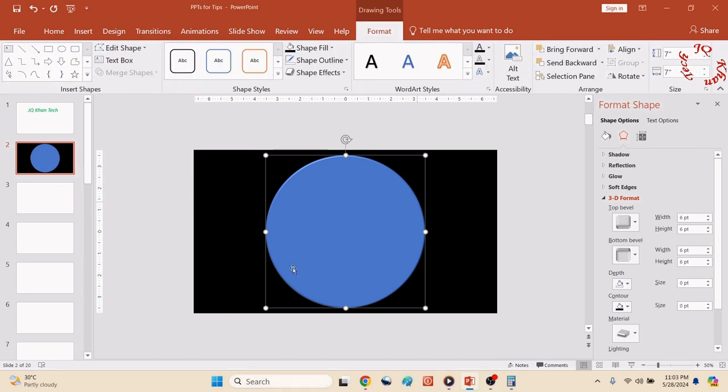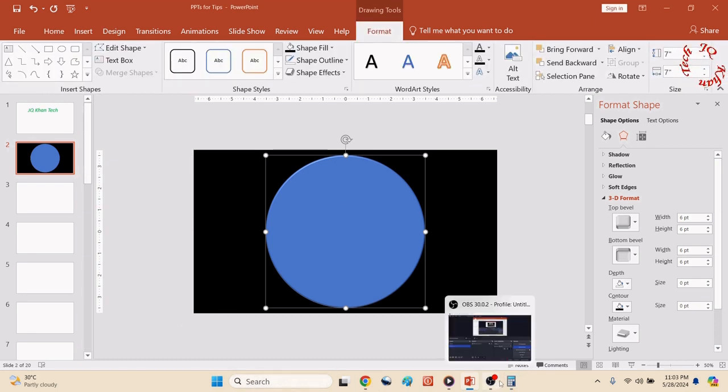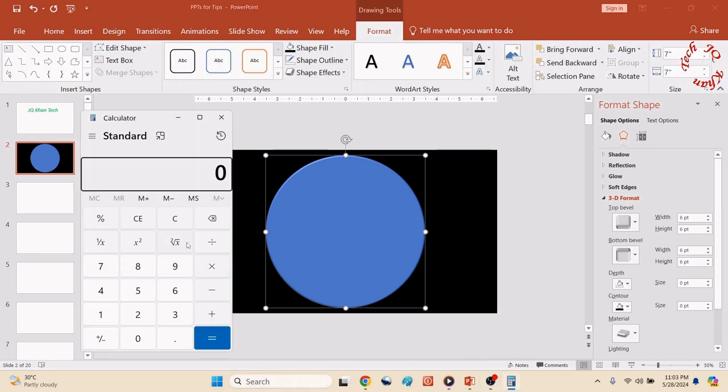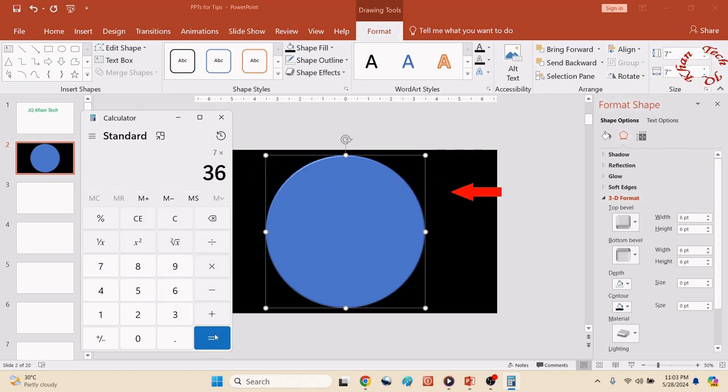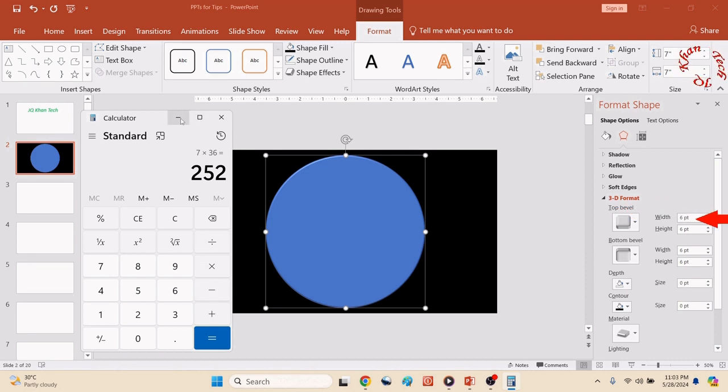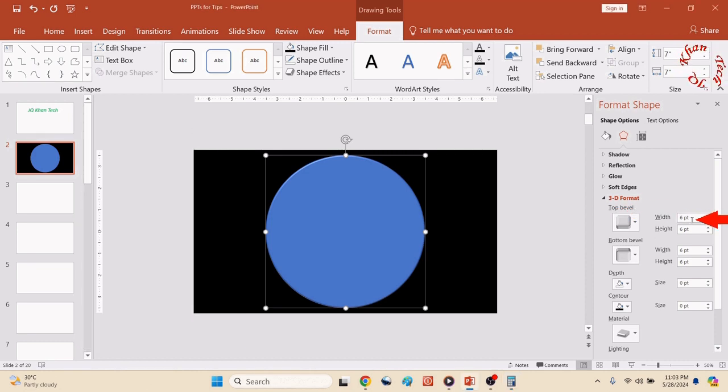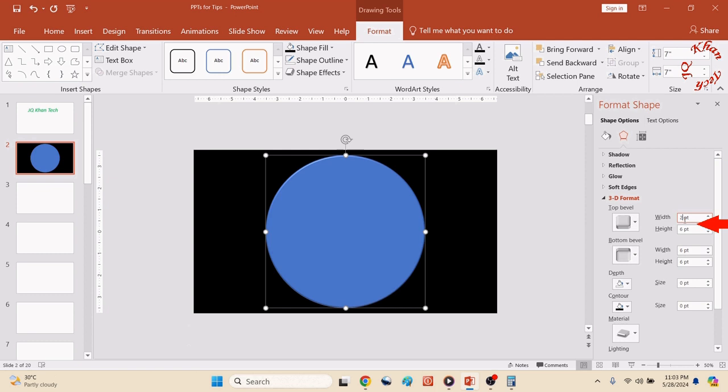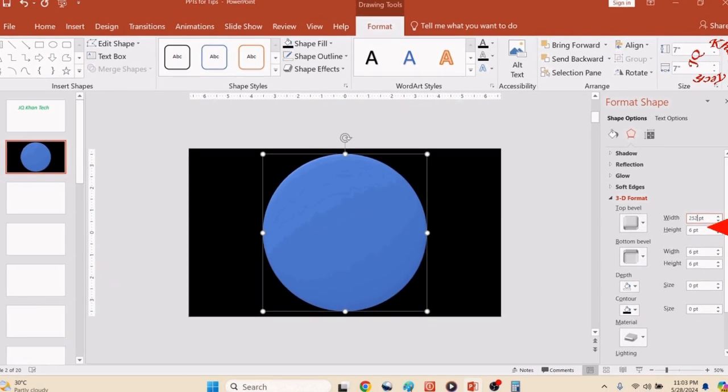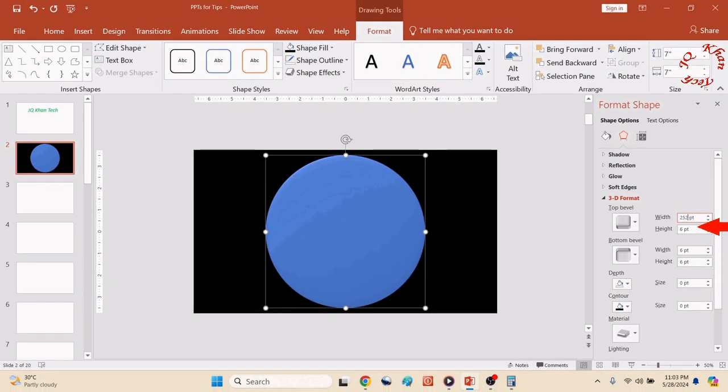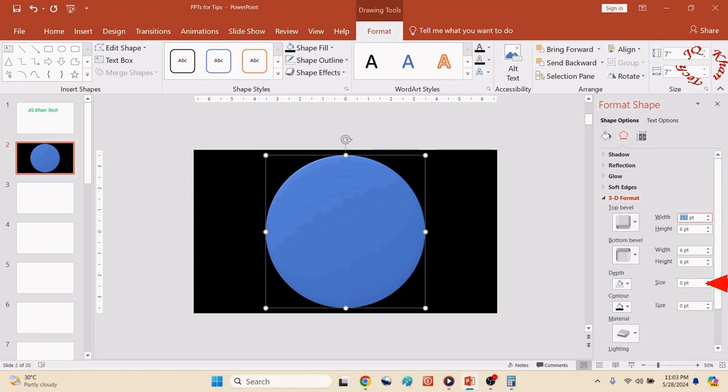Now we will use a formula to make it exactly spherical or like a ball-like structure. Click on the ball or circle, Format, and you can see that 7 and 7, so we will multiply 7 by 36 equals 252. So we will place 252 in width, height, width, height in all four boxes and you will see it will go exactly like a ball or like a globe.